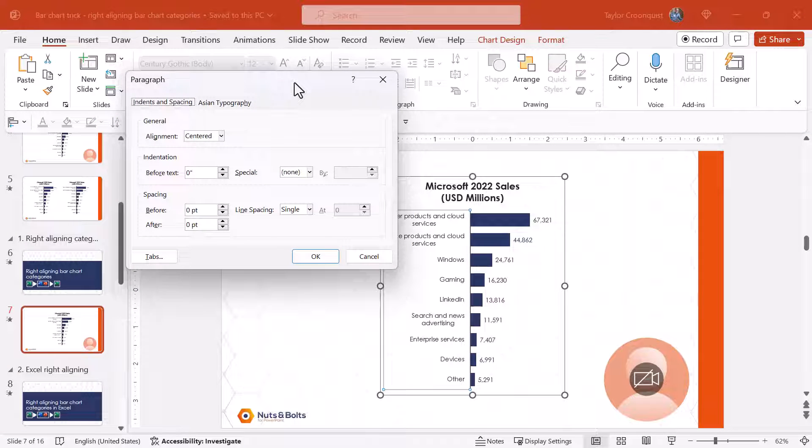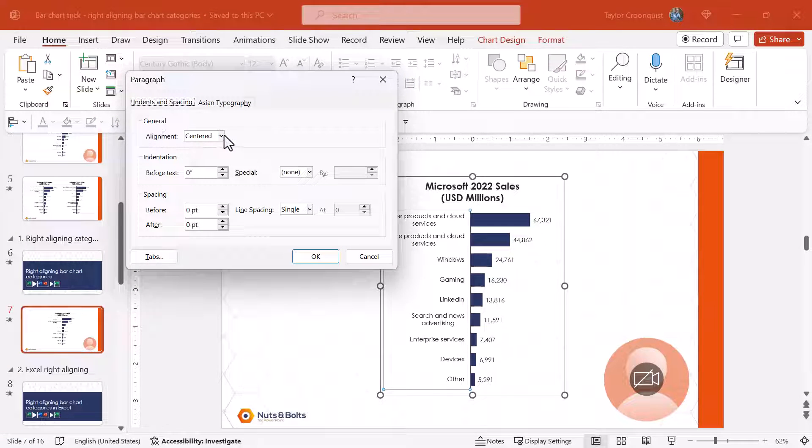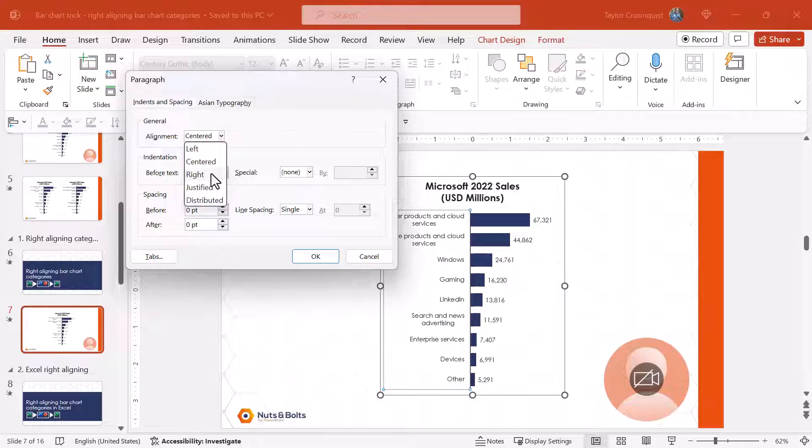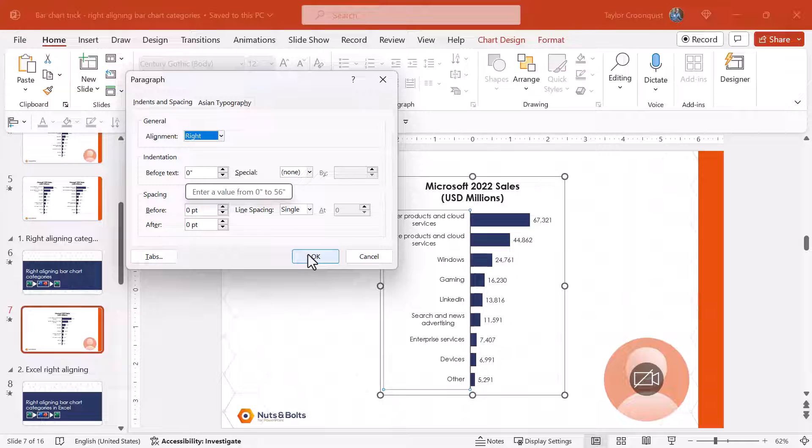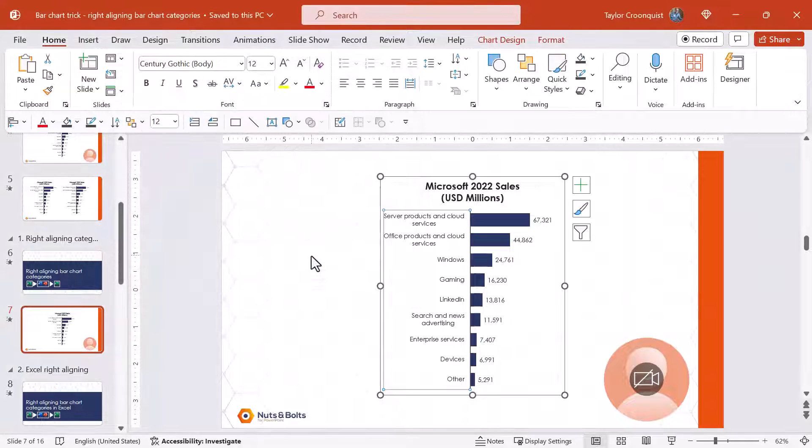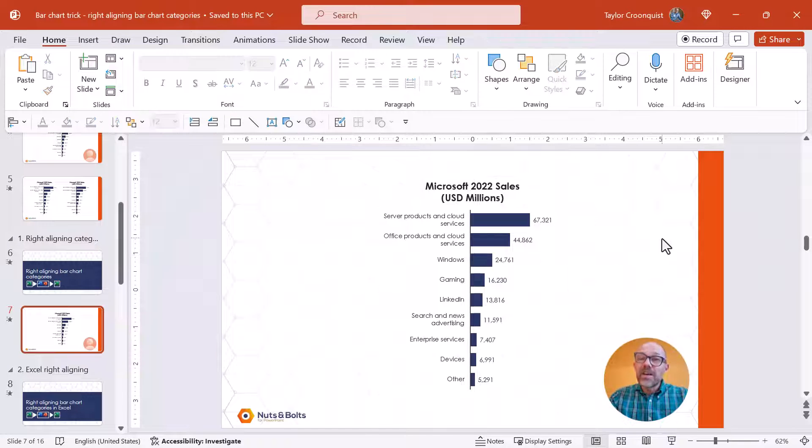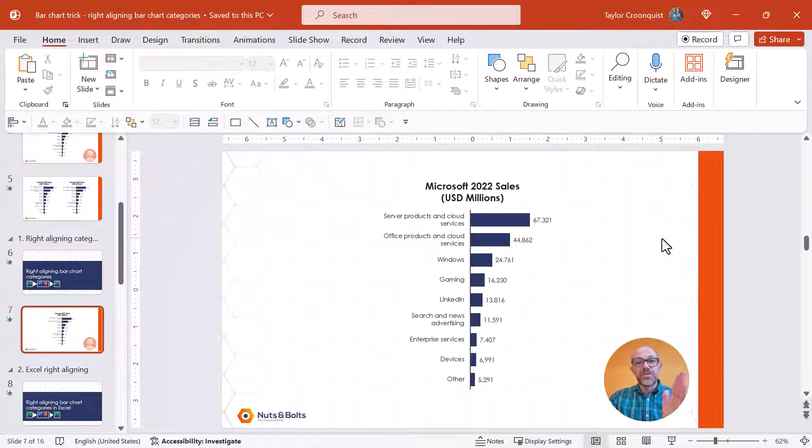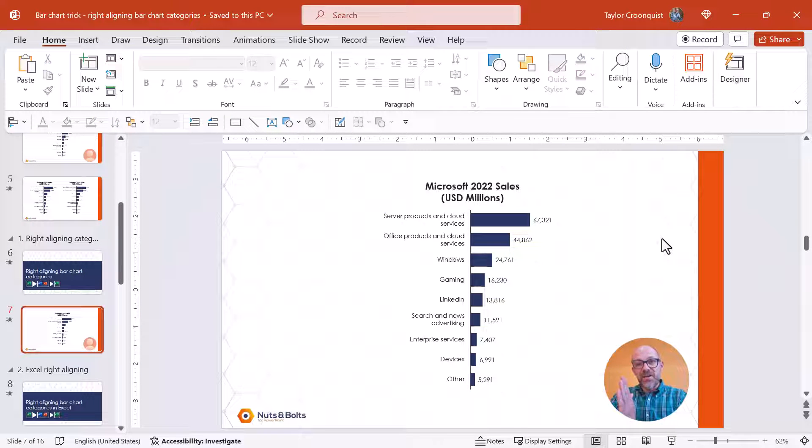This is where if you look at your general alignment we have the centered aligned. This is how all bar charts start. We're simply going to select right aligned. We'll do the paragraph spacing next. I'll click OK and you can see all of those chart categories move to the right.